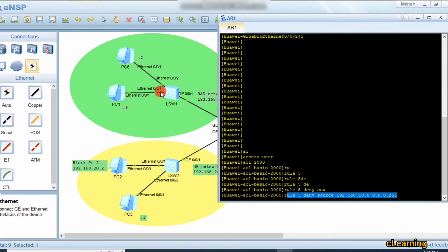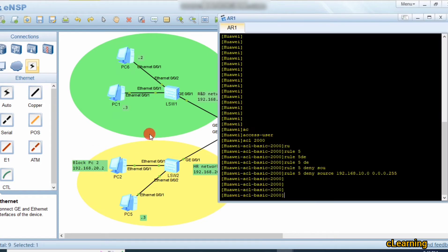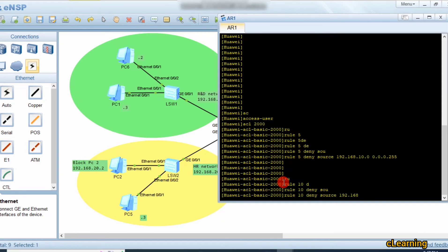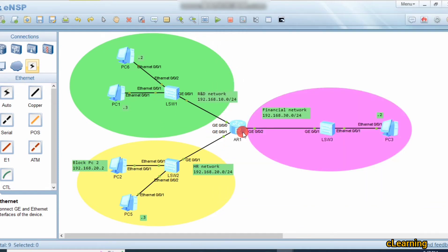Now we apply rule 10 to block a specific IP address — not the whole network. The command is: rule 10 deny source 192.168.20.2 with wildcard 0.0.0.0. All zeros in the wildcard means a strict match — only that exact IP is blocked. If we wanted to block the whole network, we would put 255 in the last octet. So we put all zeros to block this specific IP only.